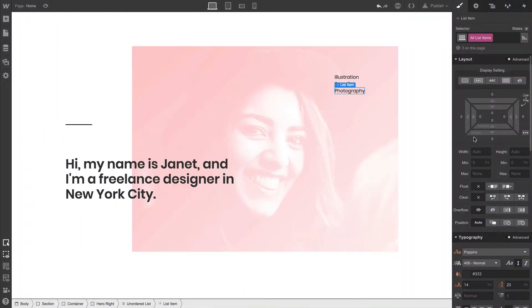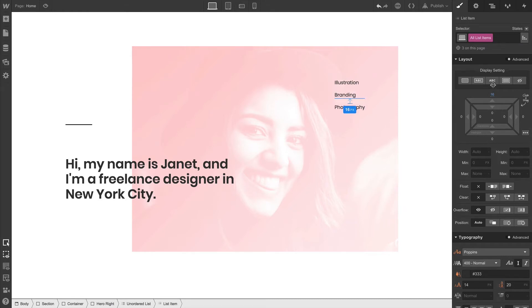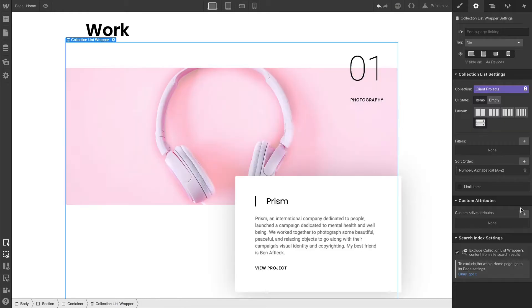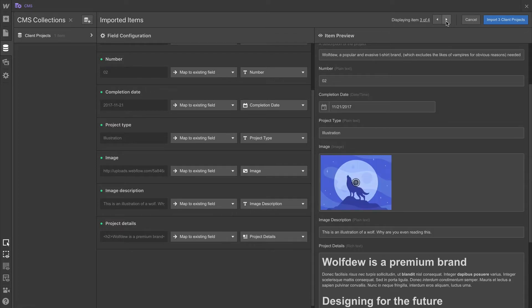We're making great progress as we work our way through building this portfolio. So far, we've built out the Hero section and the Projects section, which is driven by the CMS.